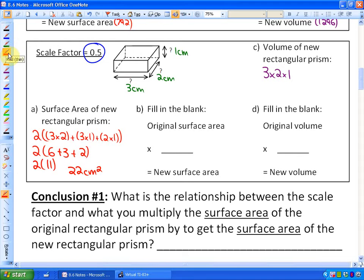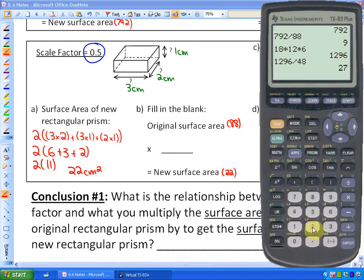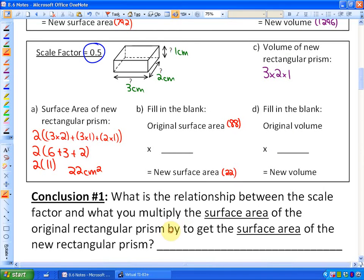The original surface area was 88. What do we multiply by to get the new surface area of 22? It's going to be a decimal number, and that decimal number is 0.25.